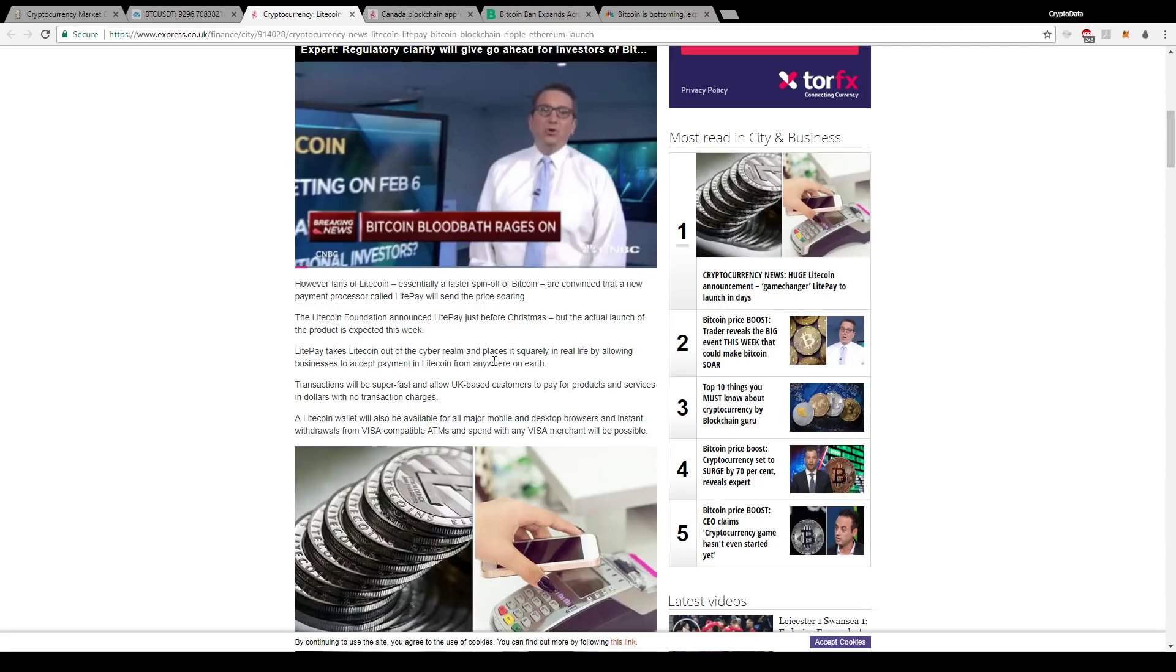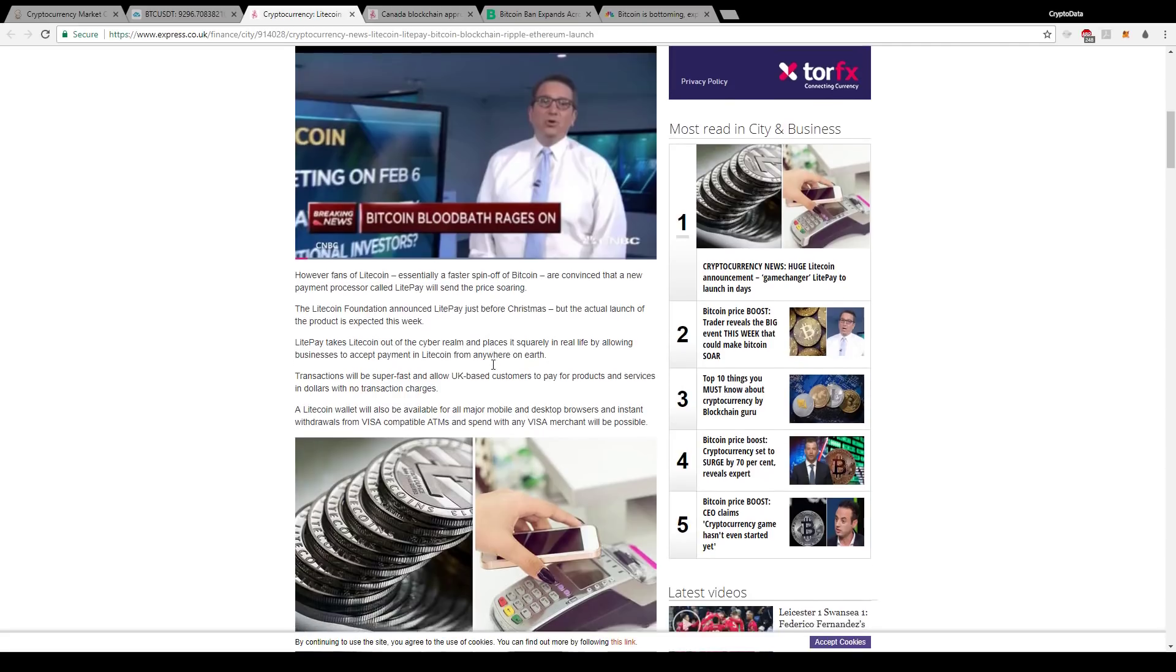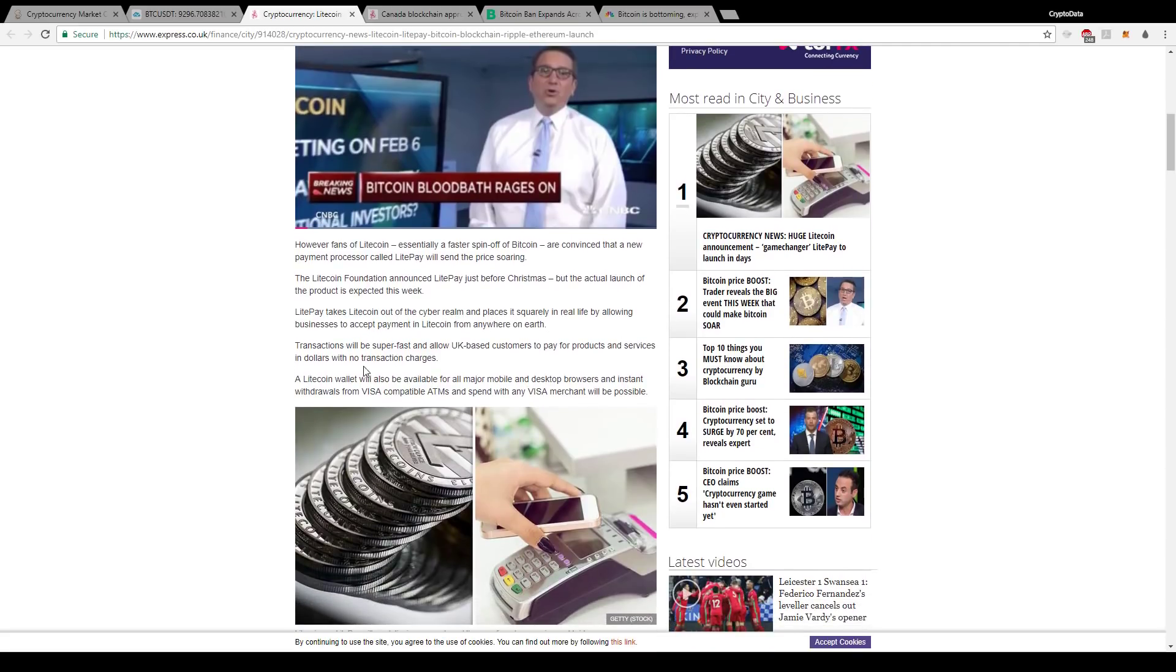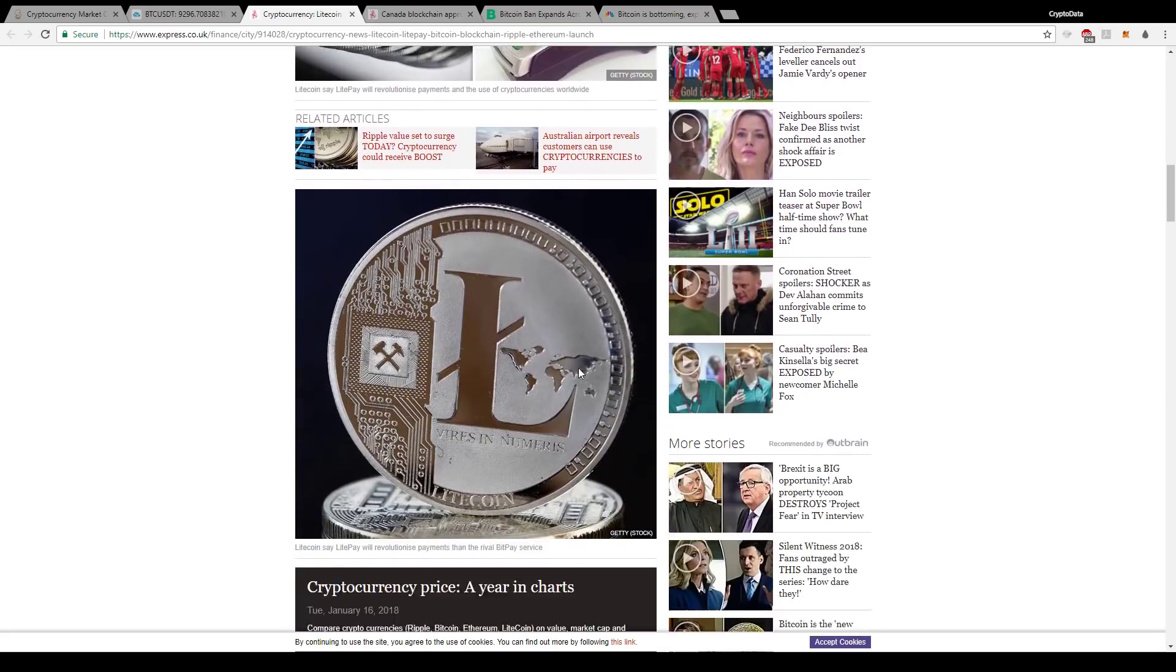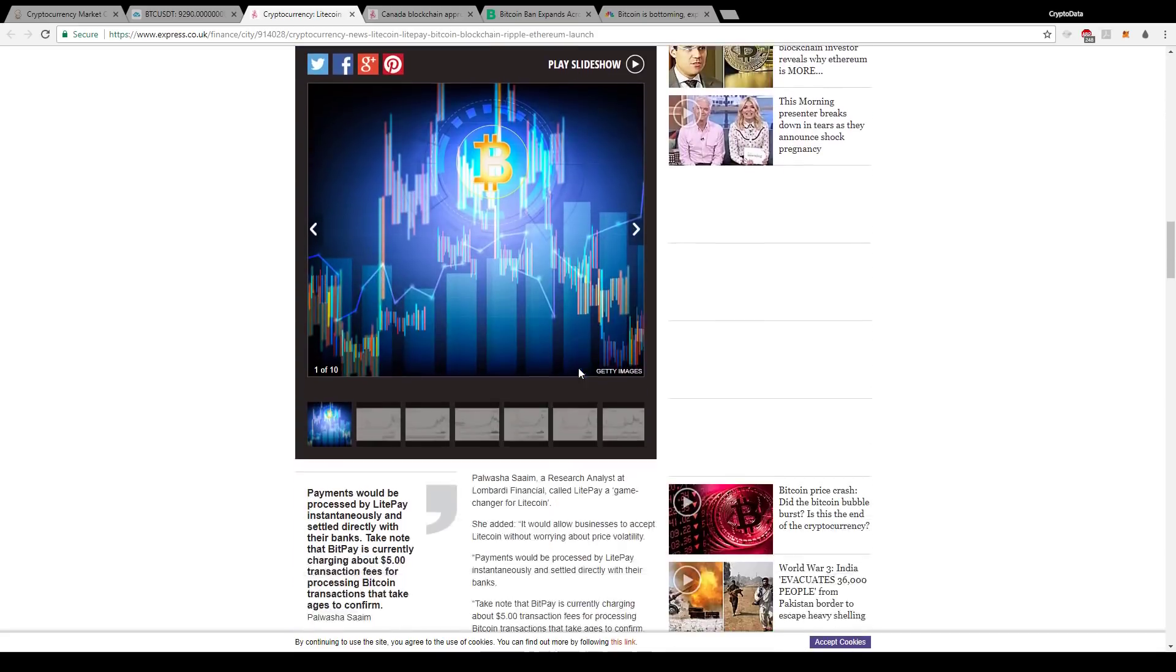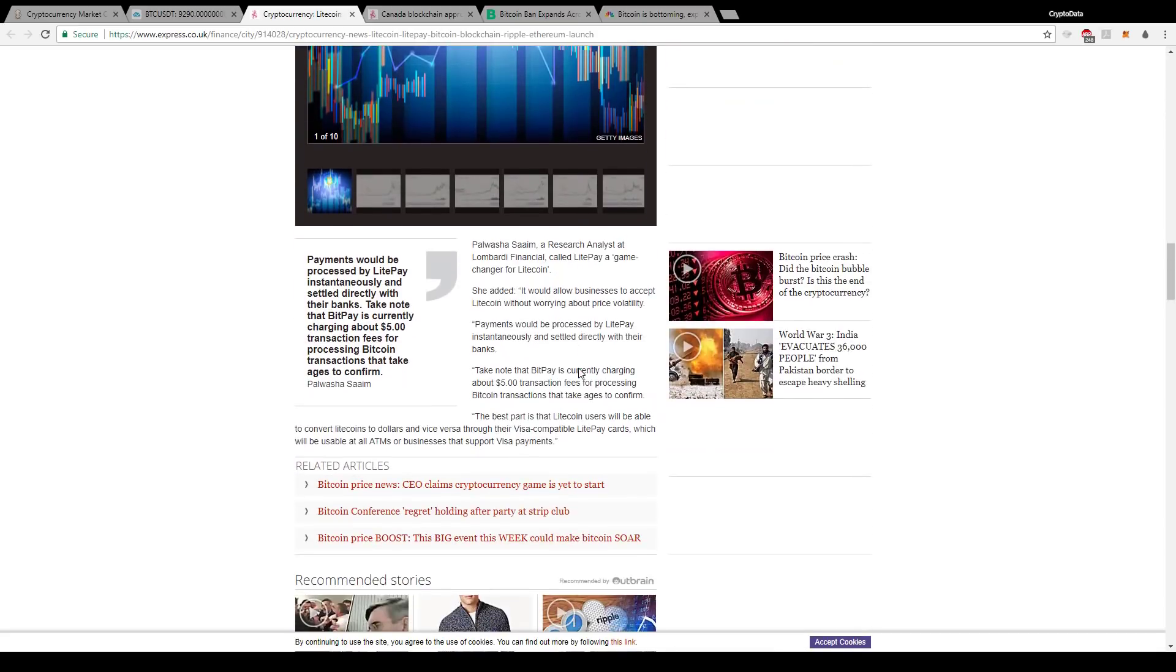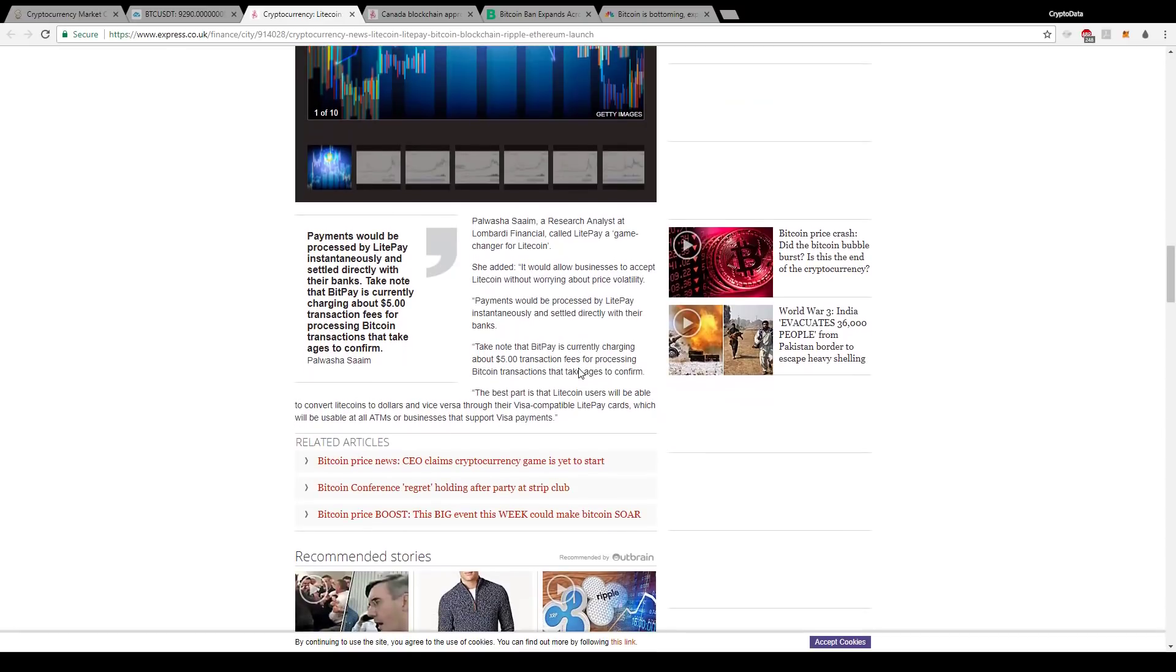LitePay takes Litecoin out of the soluble realm and places it squarely in real life by allowing businesses to accept payment in Litecoin from anywhere on earth. It says Litecoin wallet will also be available for all major mobile wallets and desktop browsers, and instant withdrawals from Visa-compatible ATMs and spend with any Visa merchant will be possible. So this is huge. Basically what this is, these payments are instantaneous, and it says it would allow businesses to accept Litecoin without worrying about price volatility.